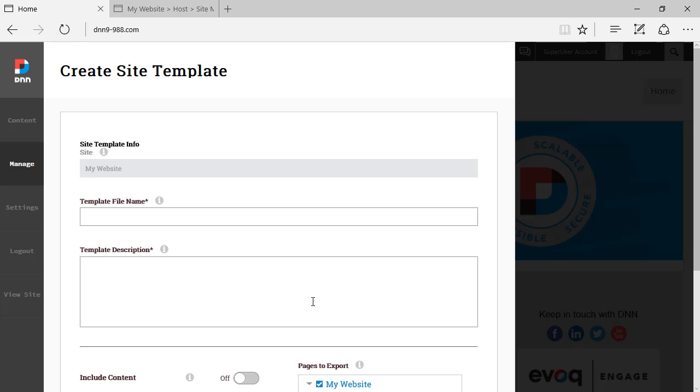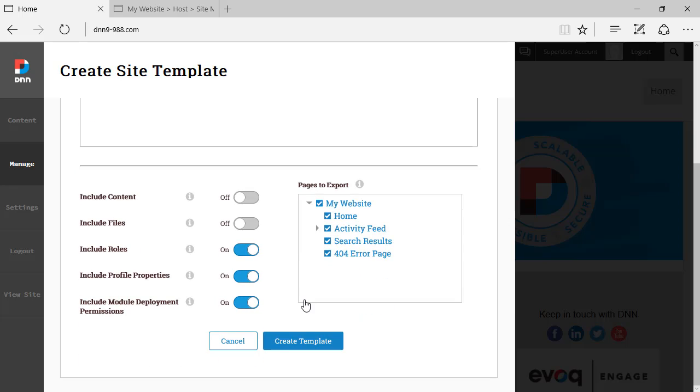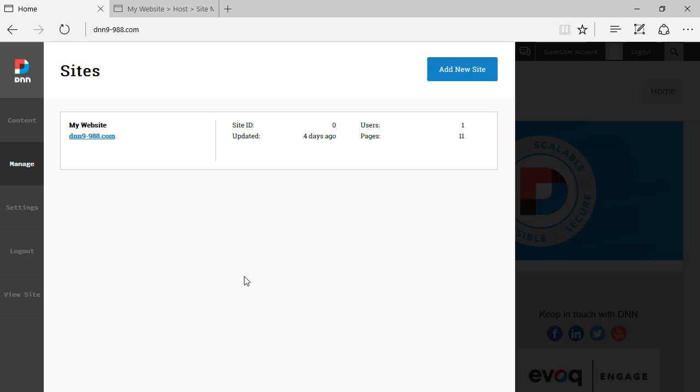So no big difference here from a standpoint of functionality. It's very much the same as we could find on previous version of DNN. But of course, a new interface. I'm going to cancel this.